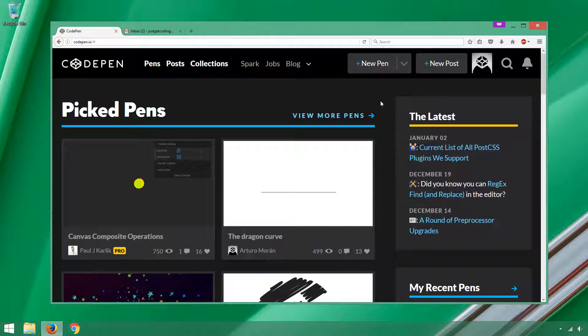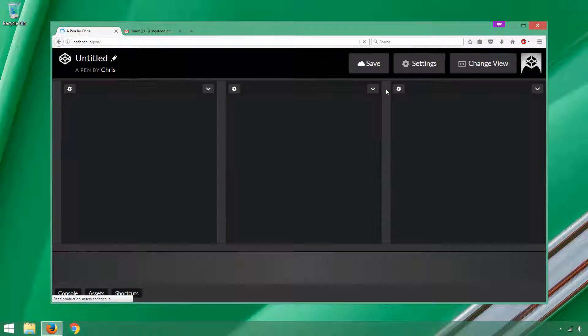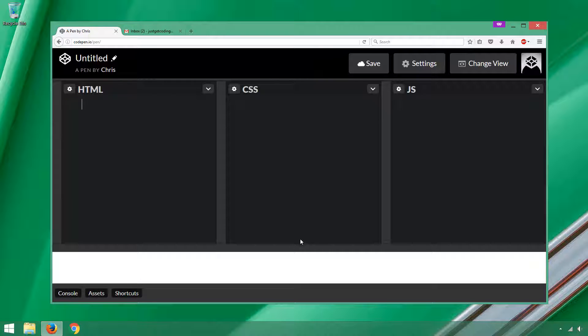So now that I'm logged in, you can see that they know who I am with my default image here. You can change that later if you like. All you have to do is click New Pen, and you will get a view that looks just like this.